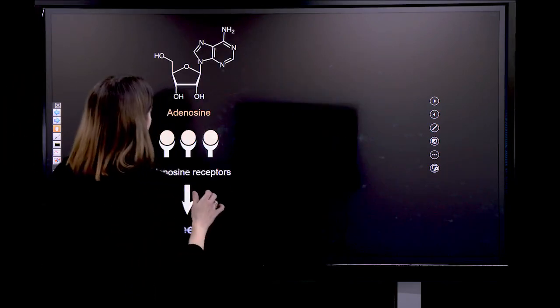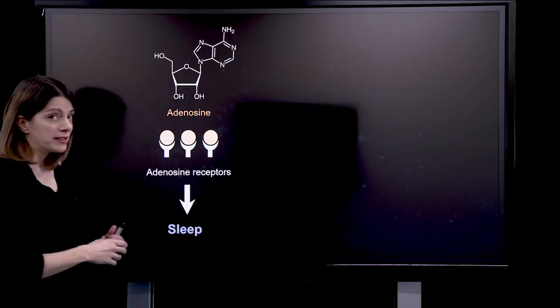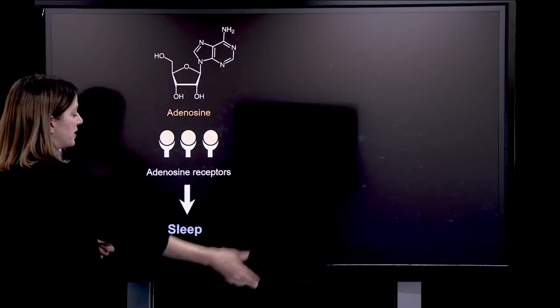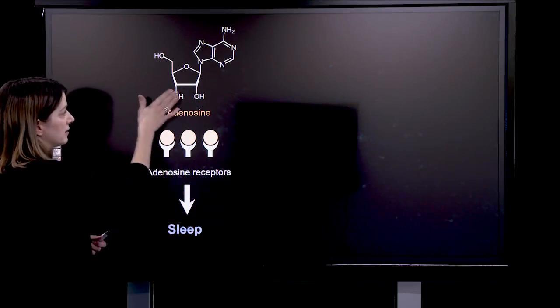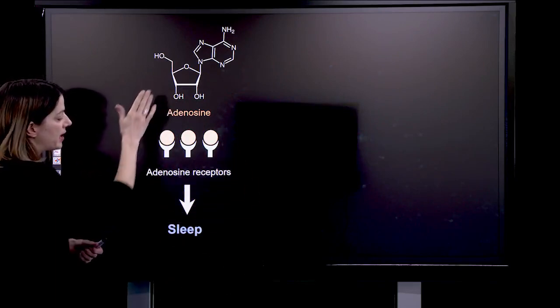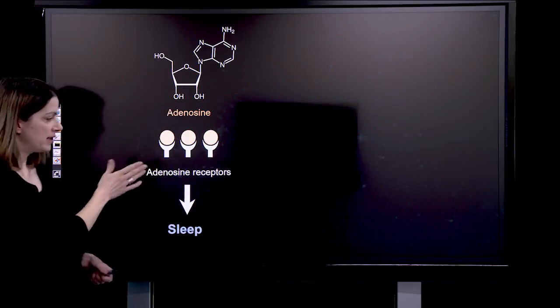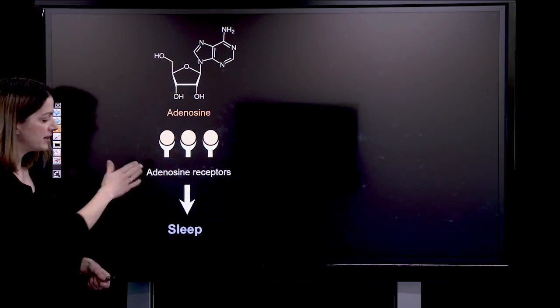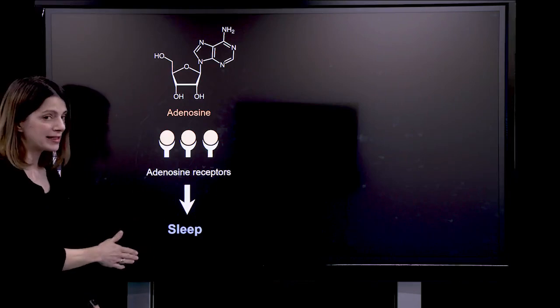Now, what is adenosine doing? As you can see from this slide here, adenosine is binding to adenosine receptors, and adenosine is going to promote sleep.